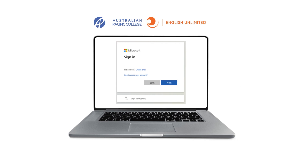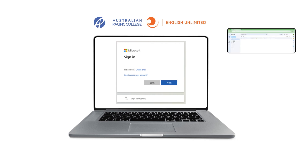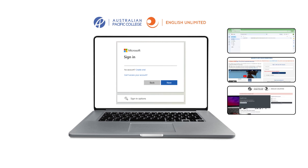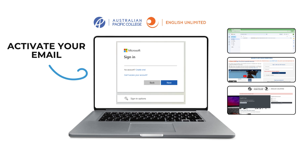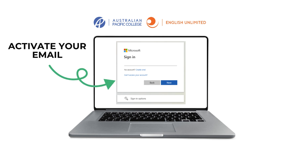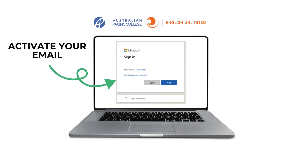Before you can access your student email, student portal, and myAPC hub, you will need to activate your new student email and set up your password.